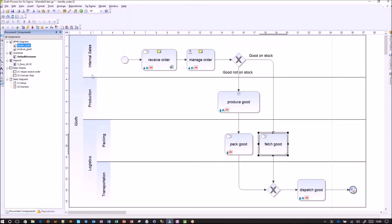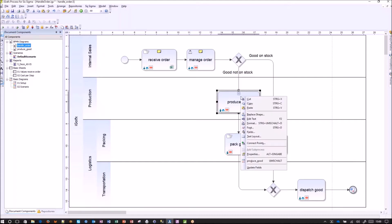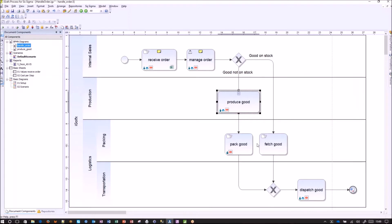Internal sales is a department where a customer calls. Sales clerks receive and manage the order, check if the golf club is available, and produce it if it's not. If it's available, it gets fetched and dispatched to the customer by transportation and packing — sub-departments of logistics. If it has to be produced, there is a sub-process diagram describing how this individually ordered golf club can be produced. One speciality: if it's not on stock, it has to be packed, because stock ware is already pre-packed.